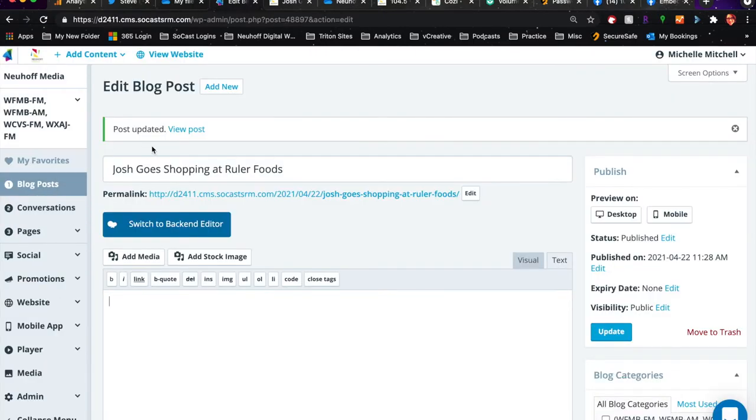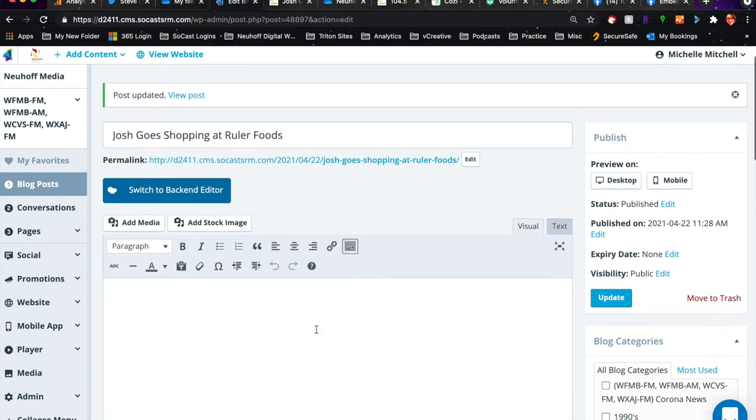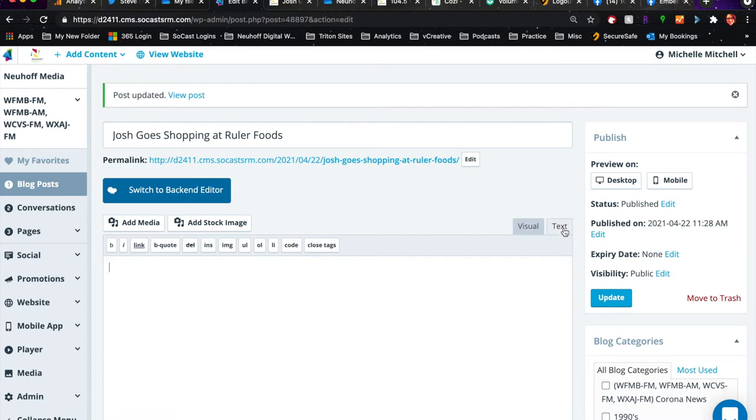Title your blog post, and then down here in this box you want to click the text tab. There's a visual tab and a text tab - you want to make sure you're on the text tab.